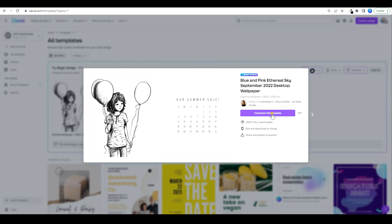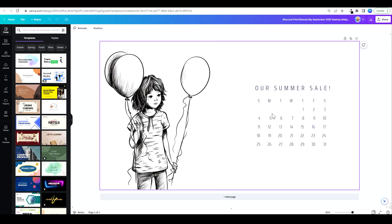I'm going to customize this template, so I'm just going to speed this up and let you watch.